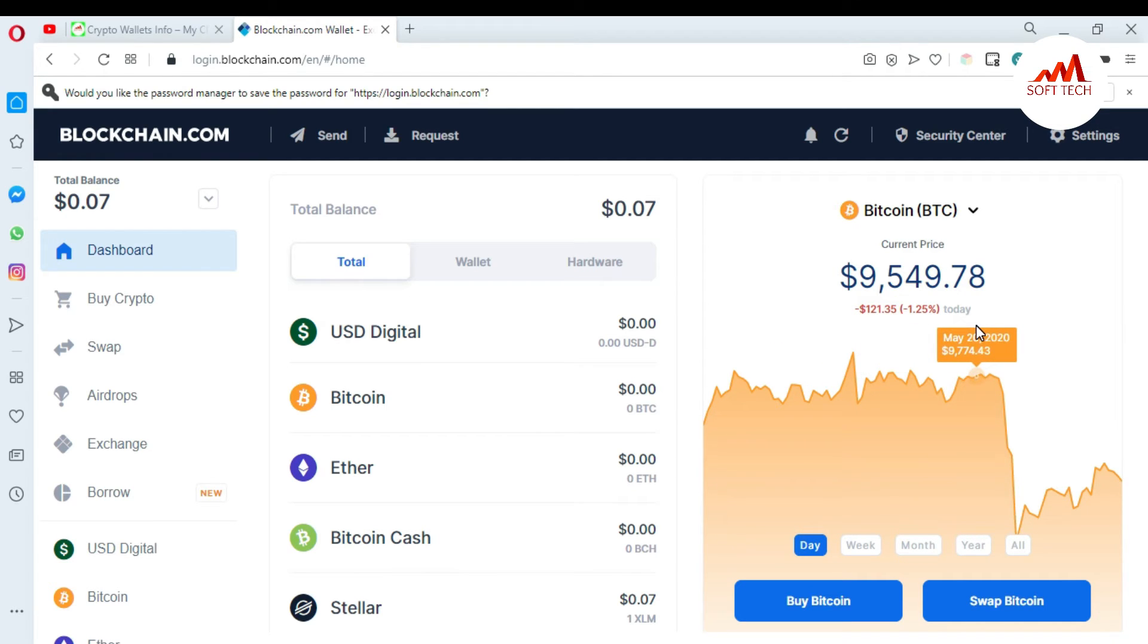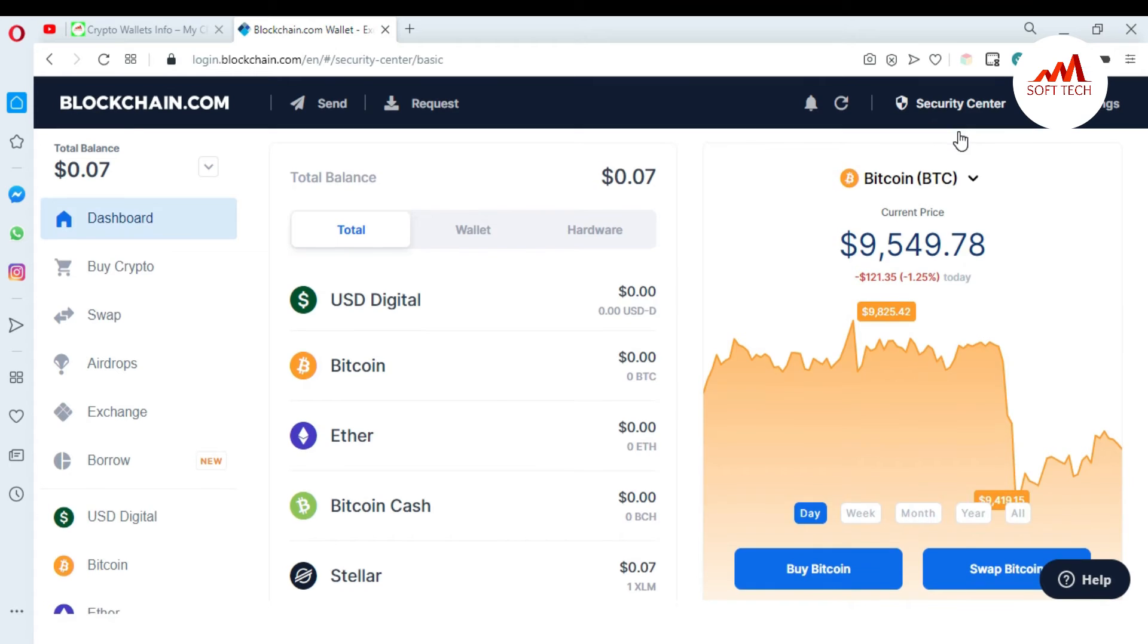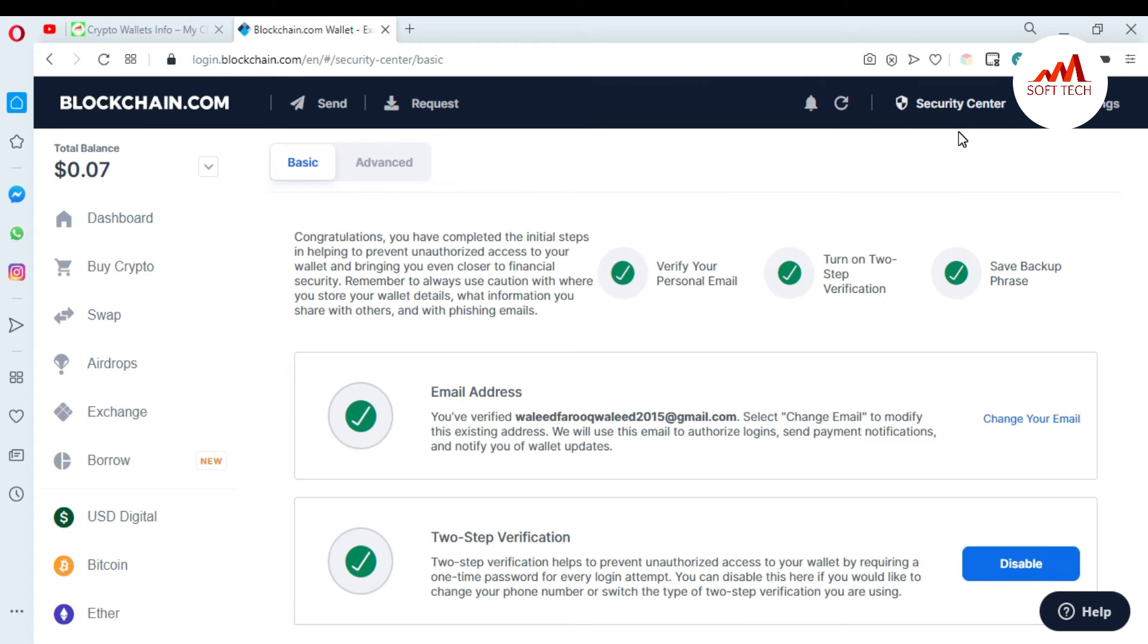This is so simple and easy. You just go to the Security Center. When you open it, there are two options: Basic and Advanced. If you want to change your password, you just go to the Advanced section.